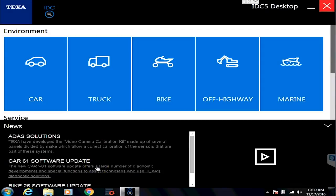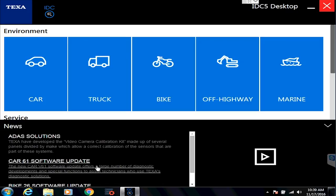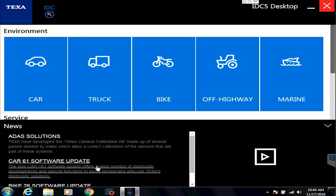Hello everyone, this is Tyler with Diesel Laptops. We are going to give you an overview of how to navigate through the TEXA software, show you some of the features, and how to properly connect to a truck.